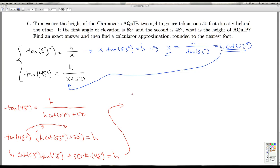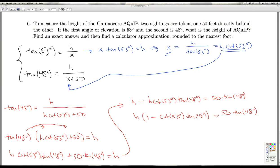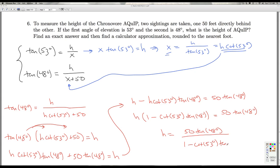Getting all the h terms on one side: h minus h·cotangent(53°)·tangent(48°) equals 50·tangent(48°). Factoring out h gives: h times (1 minus cotangent(53°)·tangent(48°)) equals 50·tangent(48°). Dividing through, h equals 50·tangent(48°) divided by (1 minus cotangent(53°)·tangent(48°)). That's the exact answer.